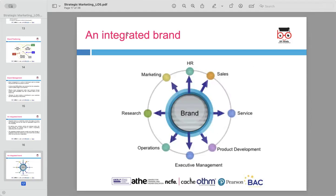Integrated branding involves aligning every department of an organization with the core values of its brand. Departments like human resources, marketing, sales, services, product development, executive management, and operations need to work together towards a shared vision. This ensures that the brand promise is consistently delivered to customers. Executive management plays a crucial role in ensuring this alignment and driving the brand's mission across all areas of the business, creating a long-lasting relationship with customers and maintaining a consistent image in the market.